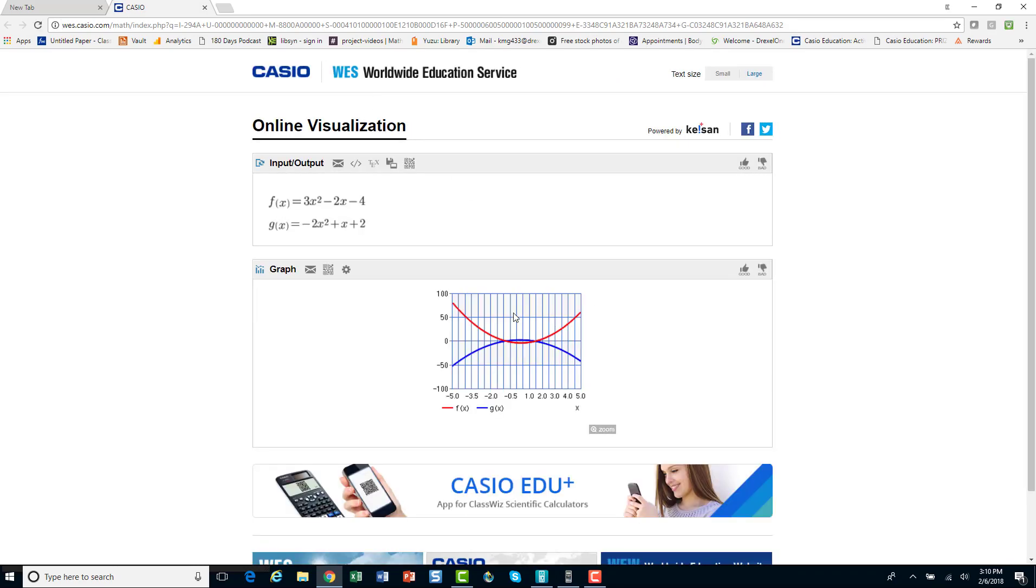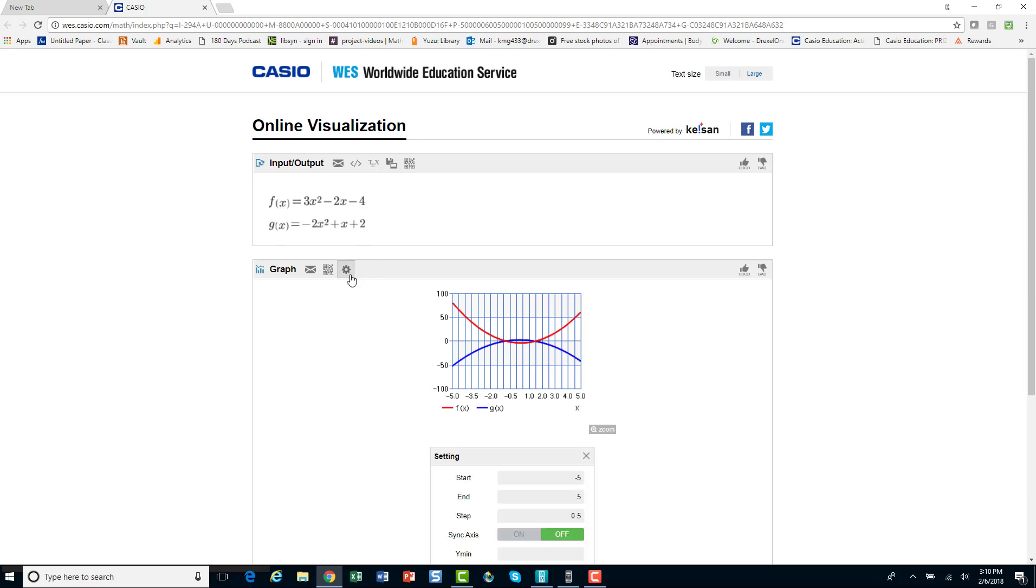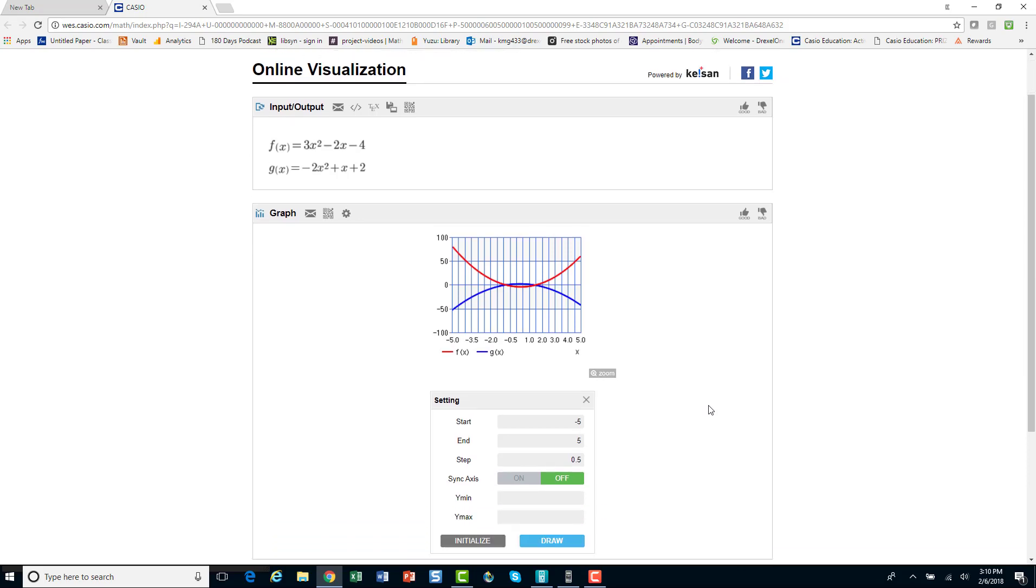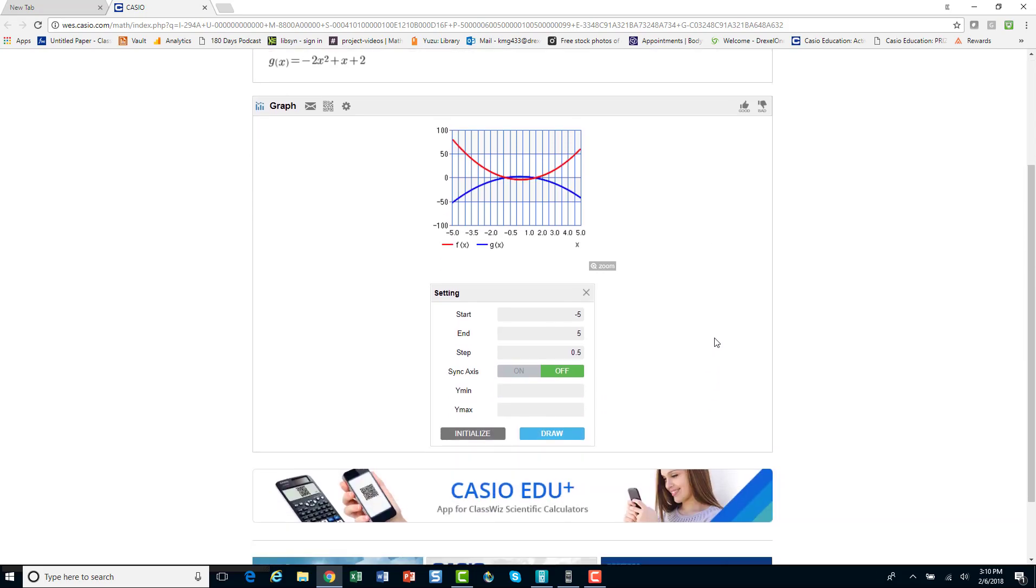So, here is the graph of that data. So, notice it kind of sets an automatic window here. So, maybe I want to change the window. But here's my functions that were entered into my scientific calculator. I can change the settings of this. So, now, I have created a visual representation from just a scientific calculator that I can now change.